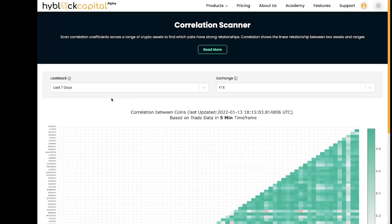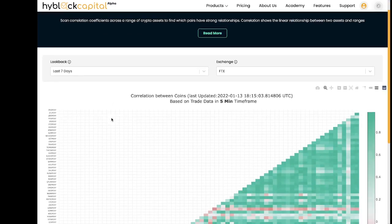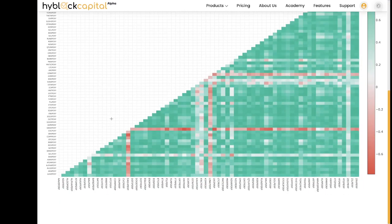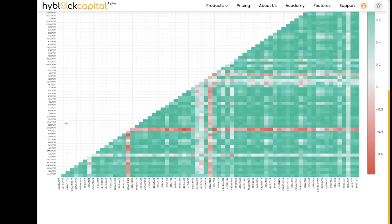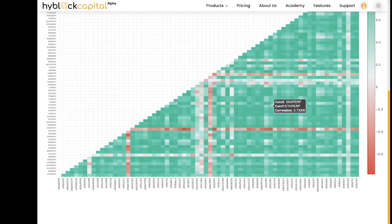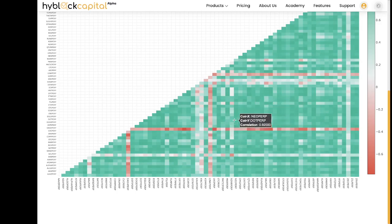To get started you can see on my screen we have a heat map where we have a list of coins on the x-axis and that same list of coins on the y-axis. Each box on the chart is represented by a color. If we move our cursor through the graph a box will appear which will tell us the name of the two coins as well as the correlation value.